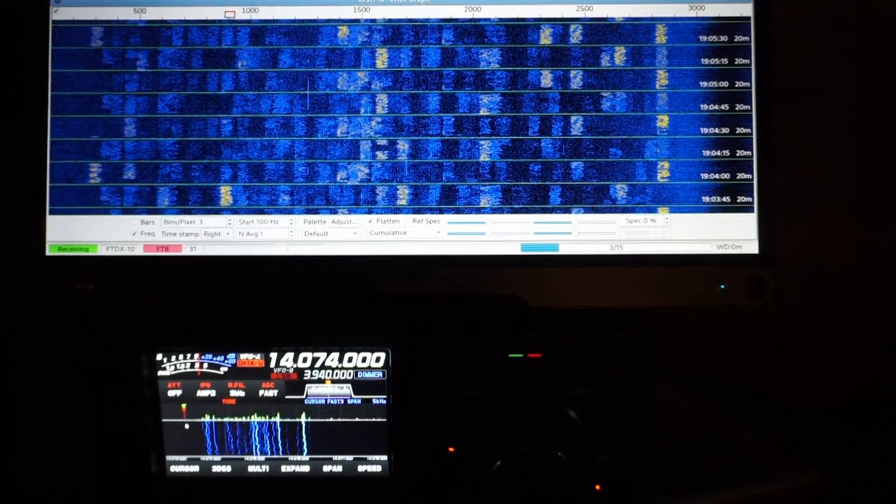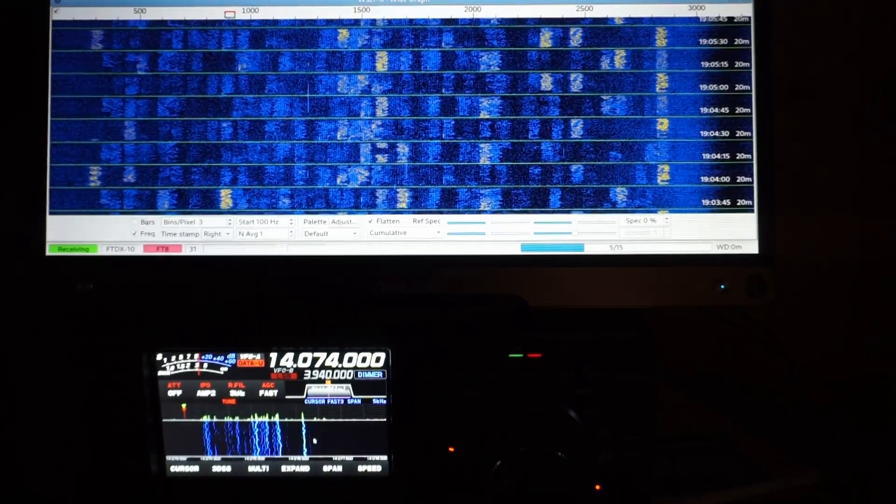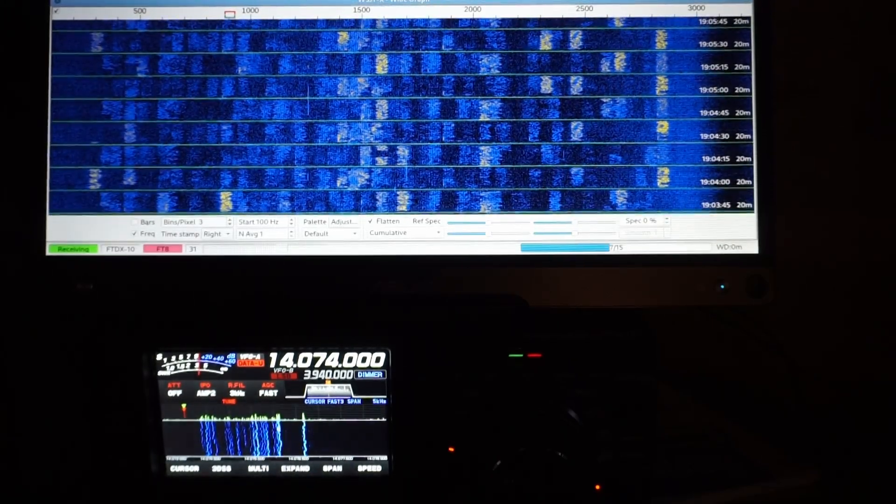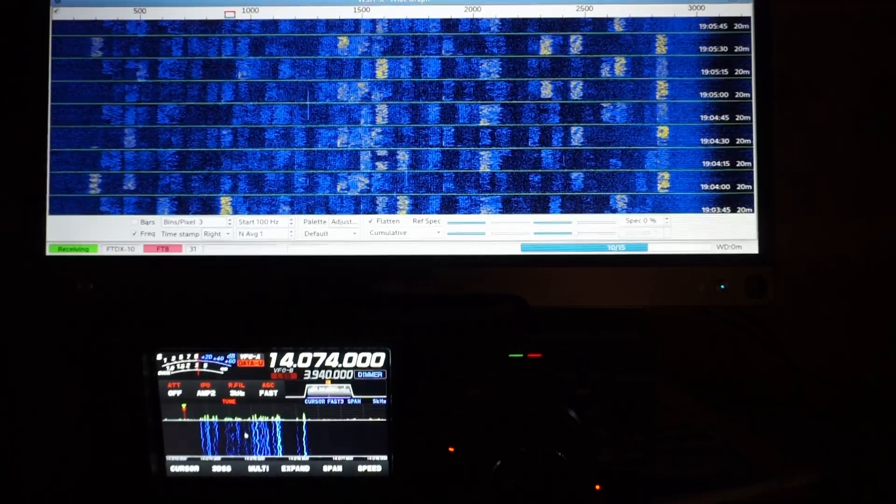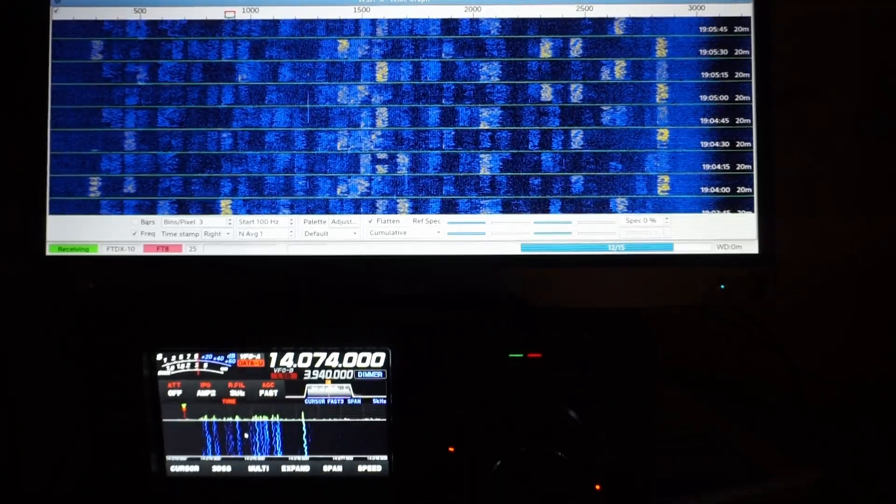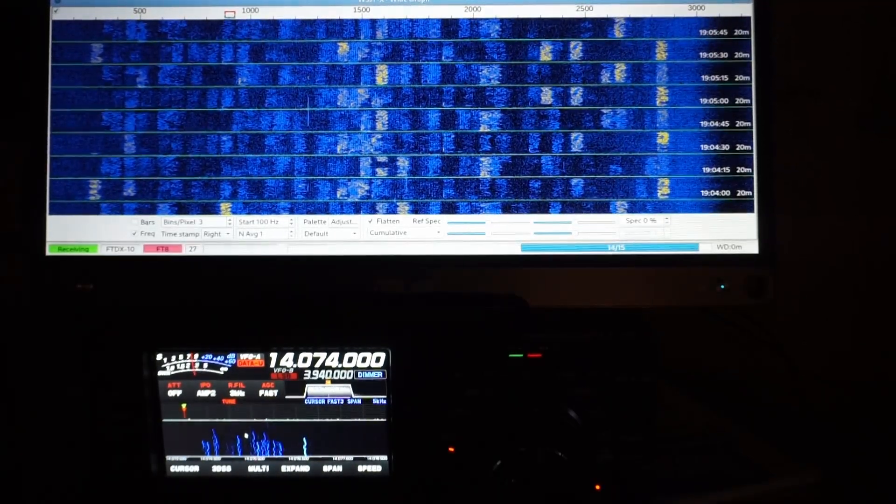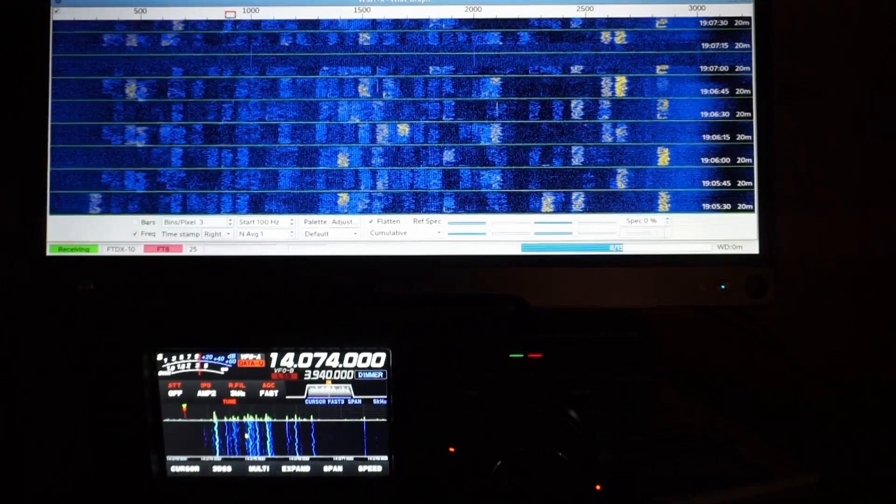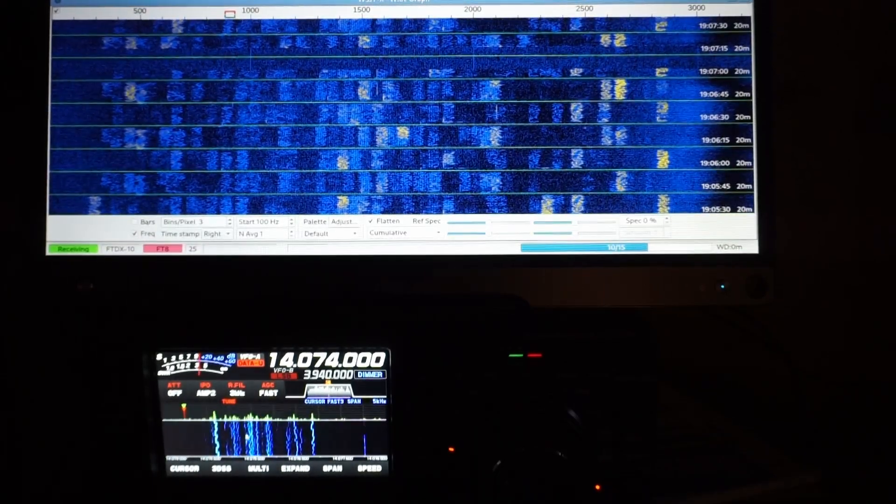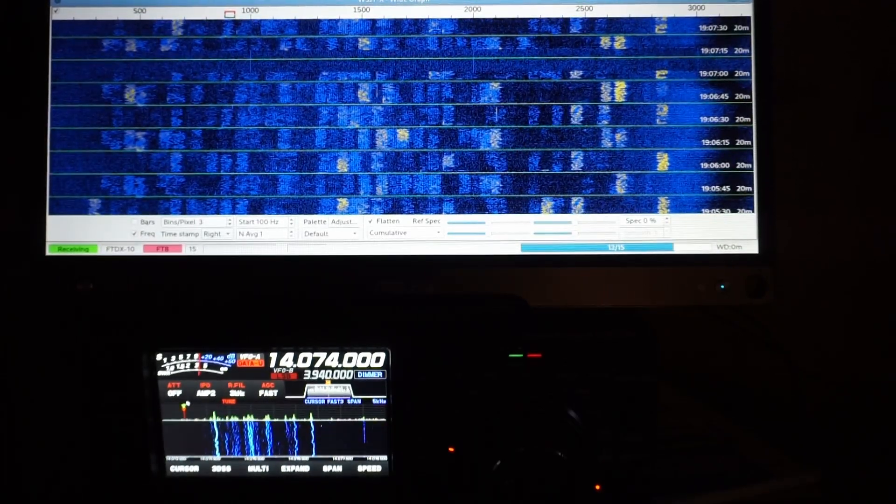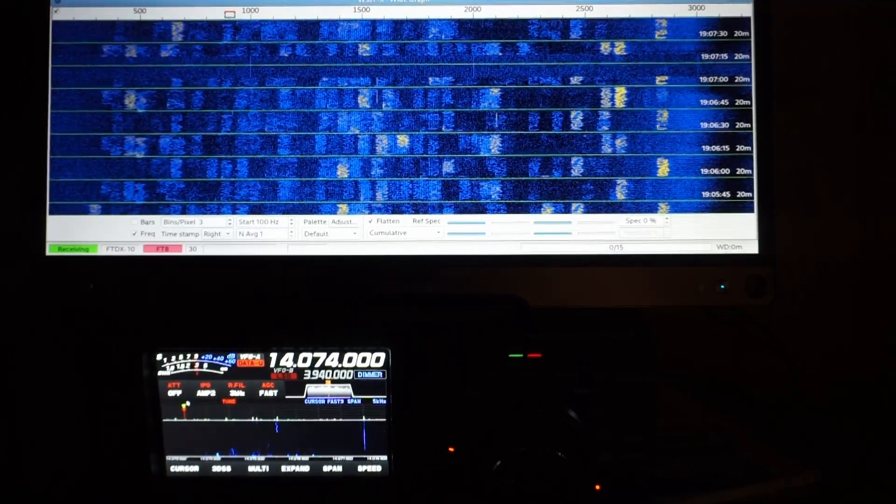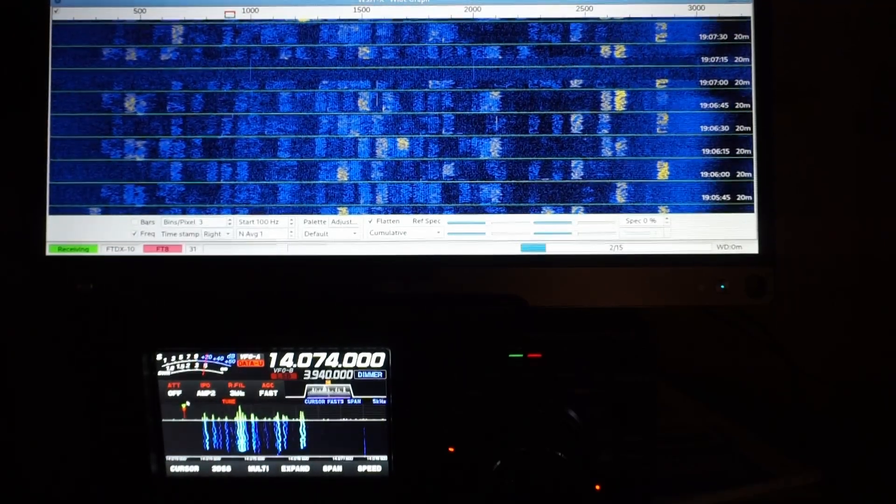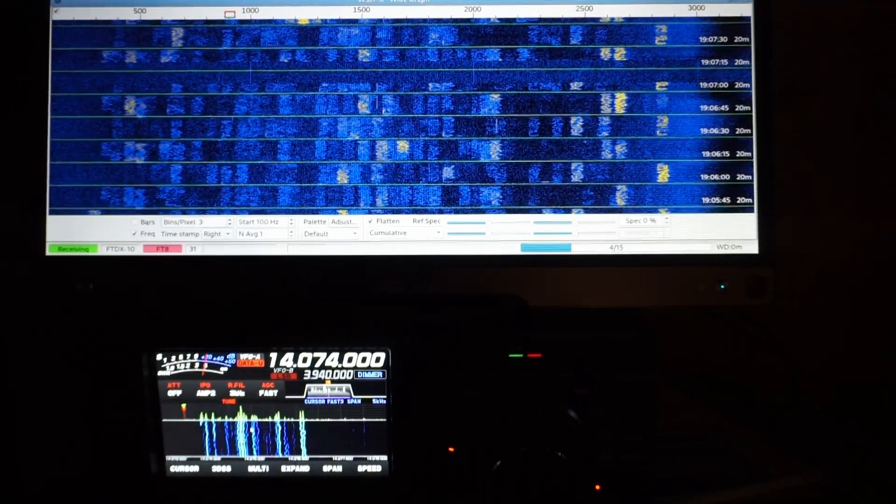When I kick it up to AMP 2, the waterfall fills out significantly, the weaker signals are much more easily visible. But on the waterfall in WSJTX, it doesn't look significantly different. That said, if I adjust the attenuator, that definitely makes a difference on both waterfalls.